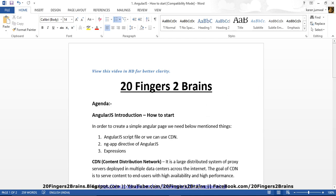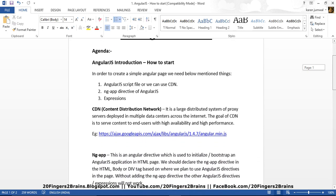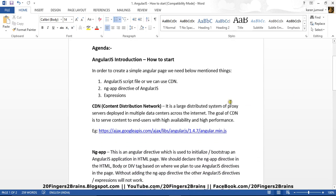Now in order to create a simple AngularJS page we need below mentioned things: AngularJS script file or we can use CDN of the AngularJS, ng-app directive of AngularJS, and the expressions.